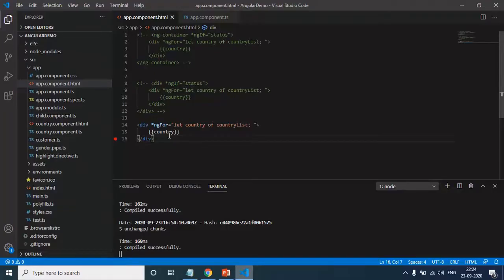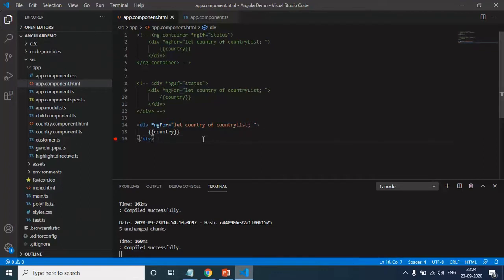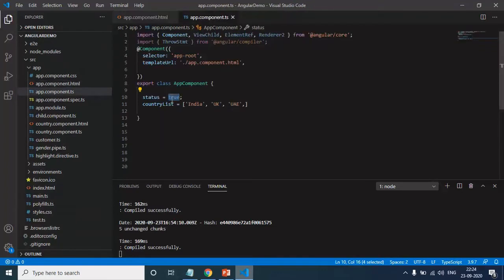But what if I want to display this country list conditionally? If this status is true, then only show it. If it is false, then don't show it.